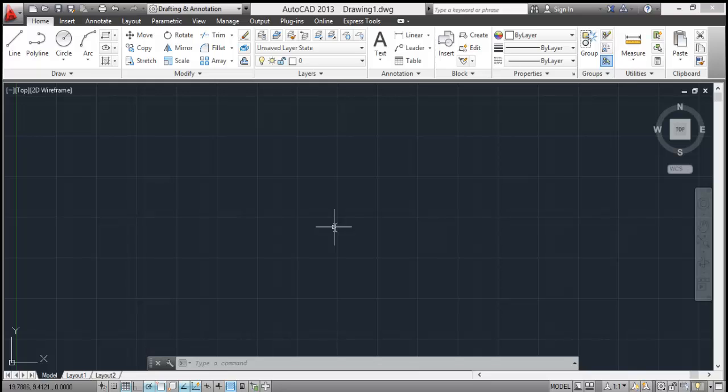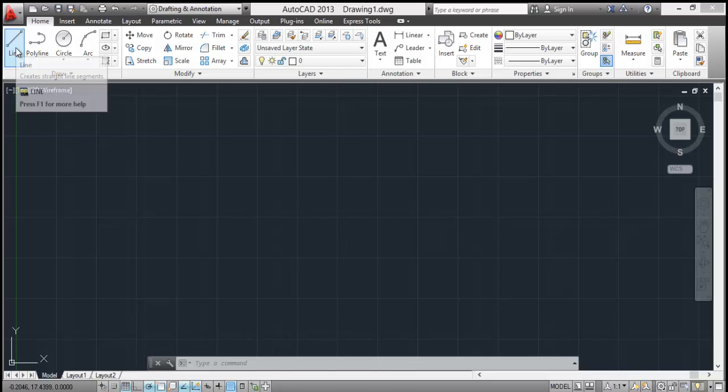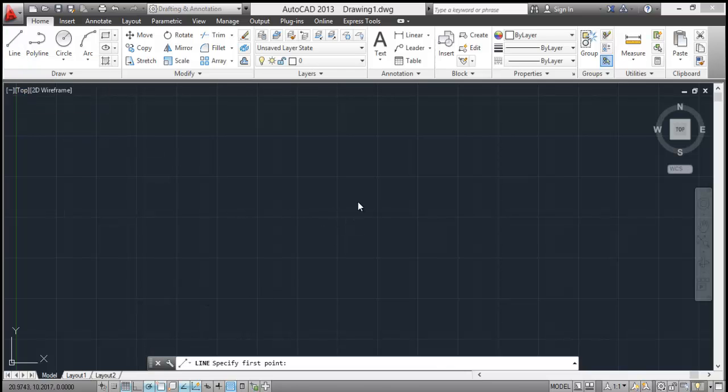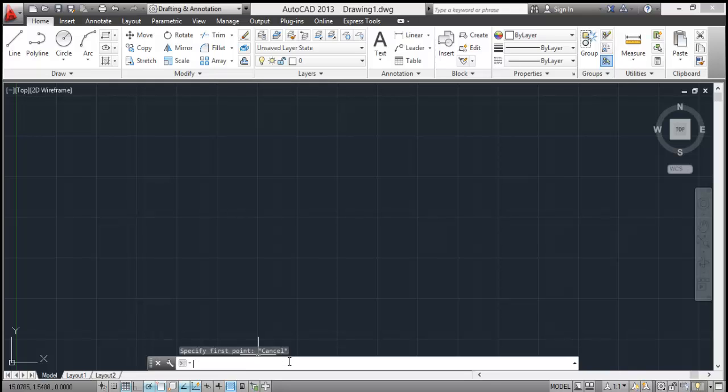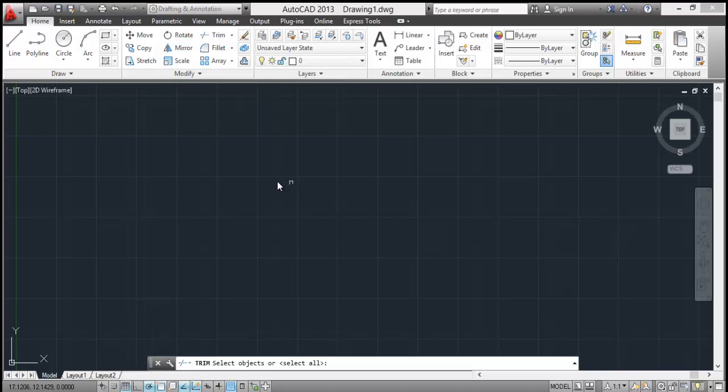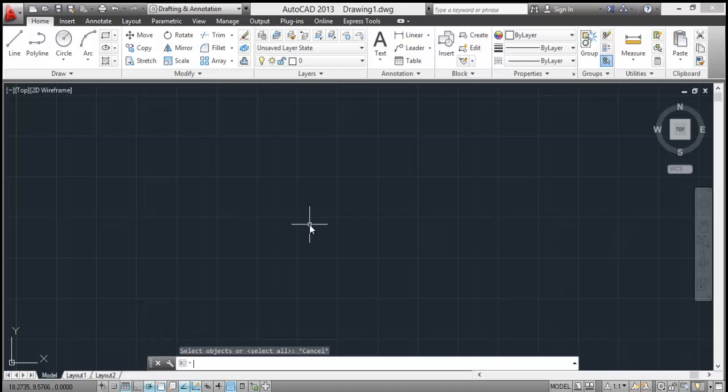Now as soon as you select a command, this cursor changes and also this command line here: the icon of command, name of command, and specific instruction which is different from command to command. Now if you select say trim command, the cursor again changes to a big box. So these are different types of cursor modes which you'll find while working on AutoCAD.